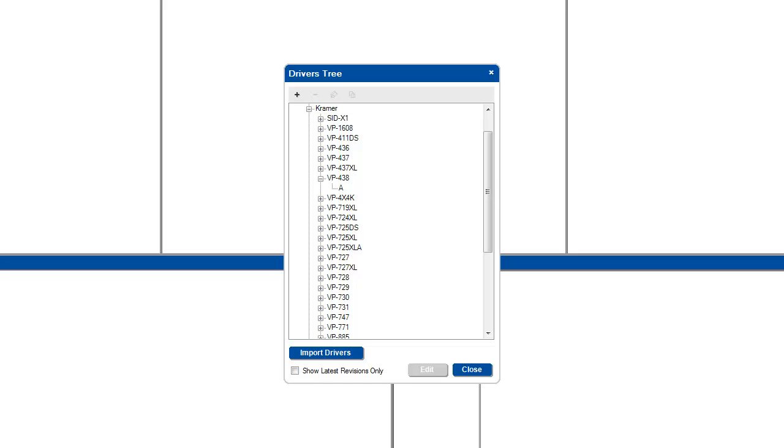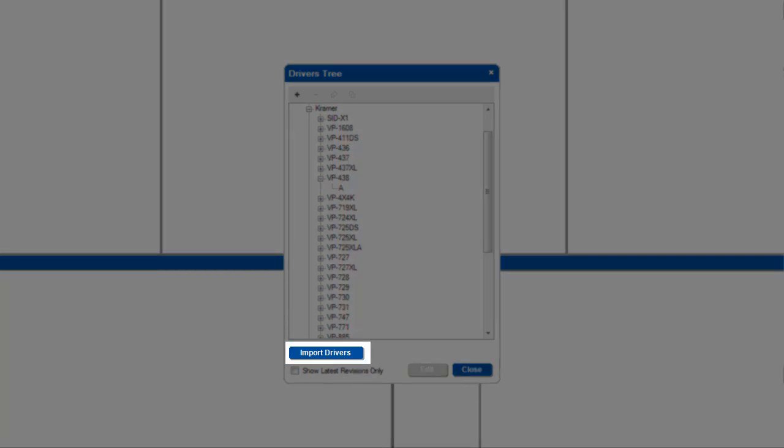From the driver's tree, you can create new drivers, edit driver names, and delete drivers. New drivers can be created in two ways. Drivers that have been previously created and saved onto your computer can be imported by clicking the import drivers button at the bottom of the screen.